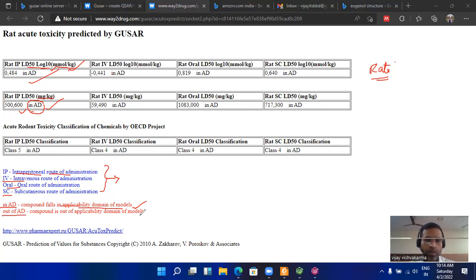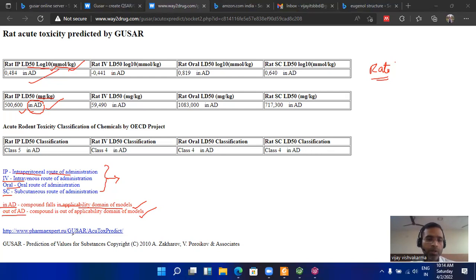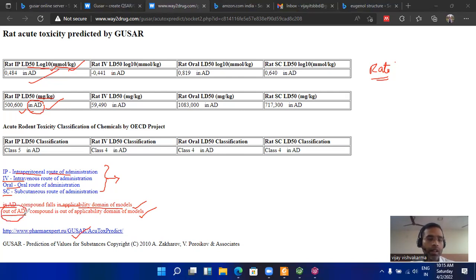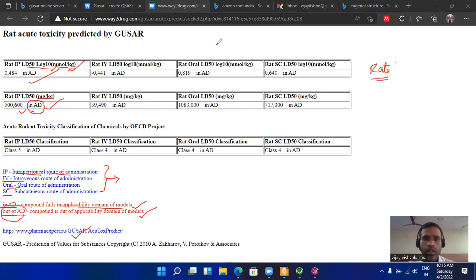The values in the second table are given in like mentioned here as AD. This AD means the compounds and its parameters come into the applicability domain of the model. This means GUSAR has the ability to compute its value for the acute rat toxicity. But some of the chemical compounds are out of the AD, applicability domain. In that case, the GUSAR calculated value is not useful for us.